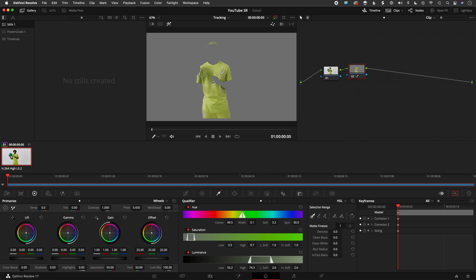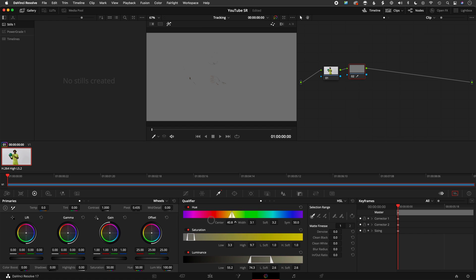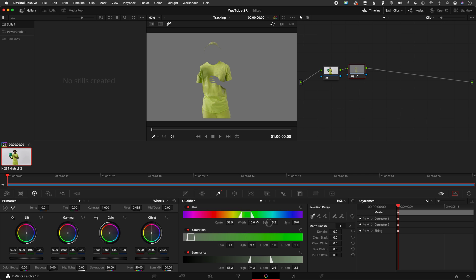But you could also make some fine adjustments here. Again, we have Center, which just kind of pivots to what color we're keying, so you can go through the entire color spectrum. And then also how wide of that color spectrum we're selecting, and then also how soft, or how it kind of softens or feathers between the colors next to it, so yellow and green.